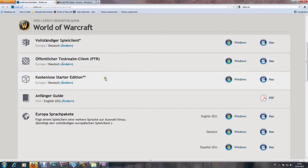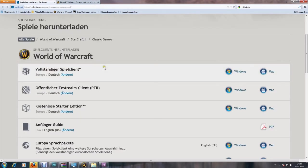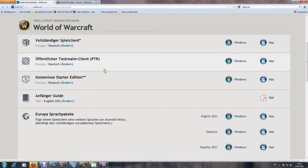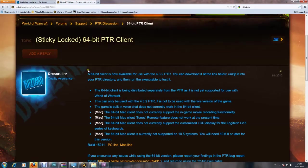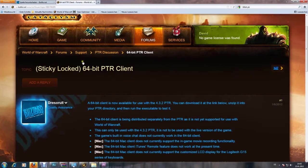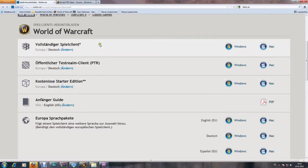With patch 4.3.2, the 64-bit client will be released on retail, which means that if you have a 64-bit operating system, your World of Warcraft game will be able to use more of your RAM, which may increase your game performance.